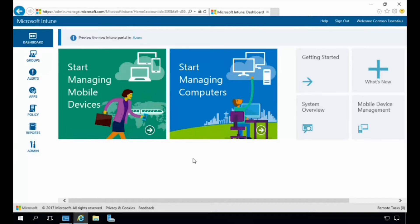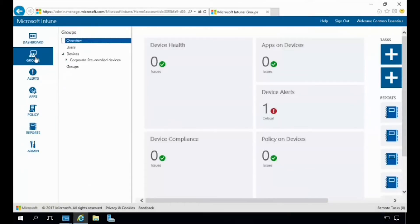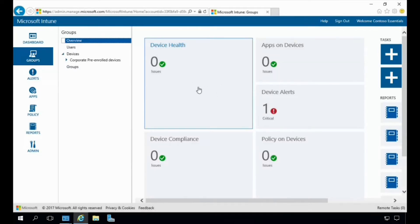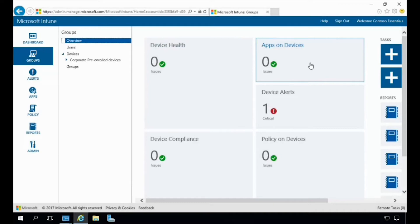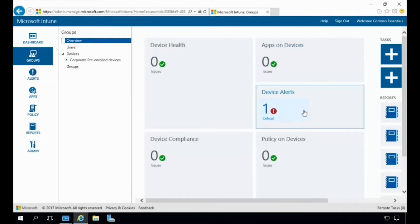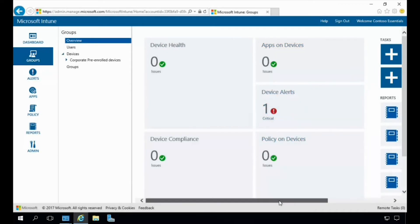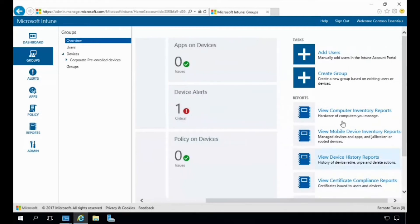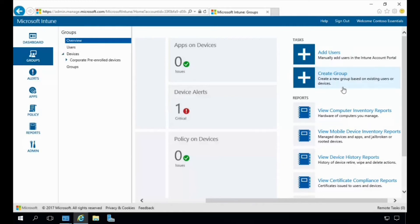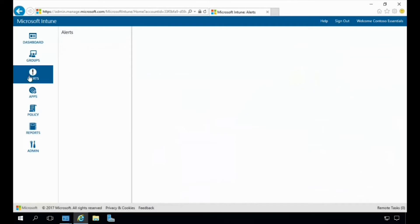Now let's take a look at each of the features on the left side, starting with Groups. With Groups we can create a new group based on existing users or devices. You can also see information about the health of your devices, apps installed on the devices, device alerts, and the policies installed. Over here on the right-hand side under Tasks is where you can add users or create a group based on existing users or devices.